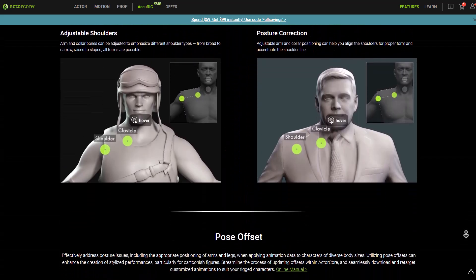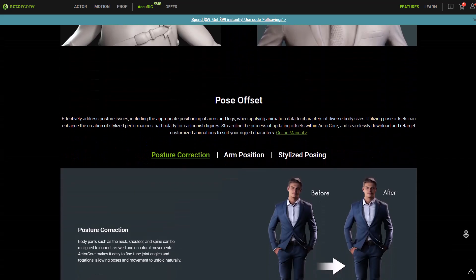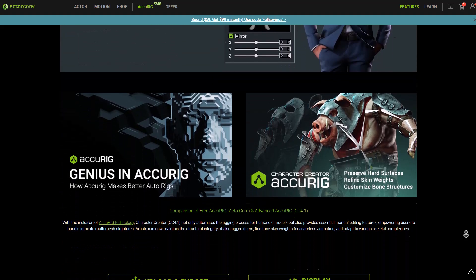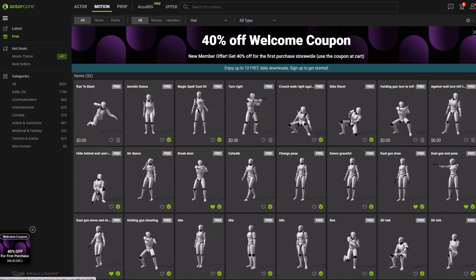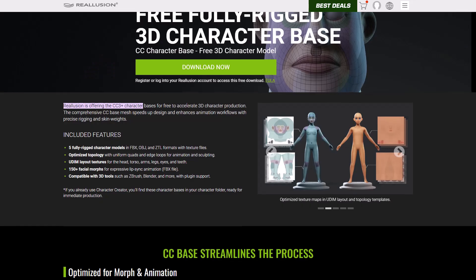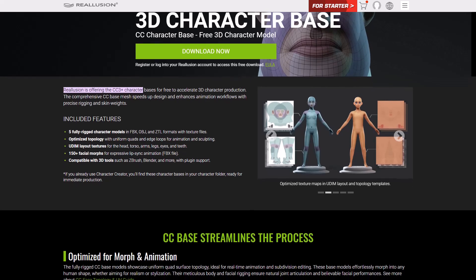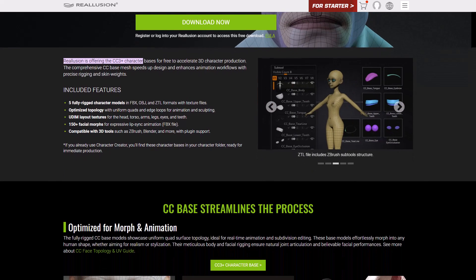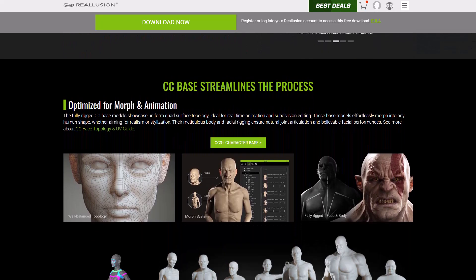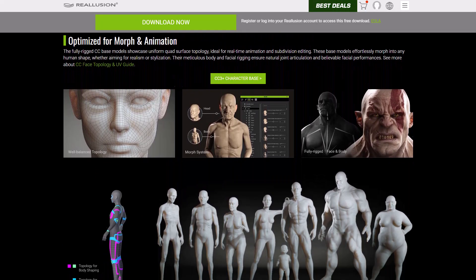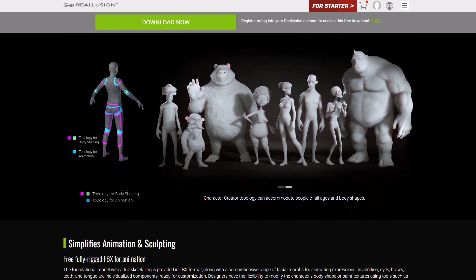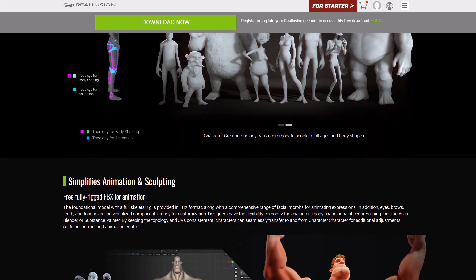And for those looking for free motions or possibly you're looking for a set of free characters that you can work with, then you might want to consider taking a look at Actorcore or possibly take a look at the free character sets that folks at Reallusion have released totally for free for artists to download and start creating with.